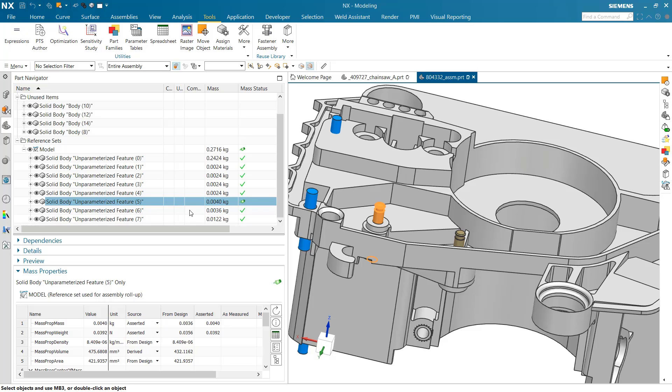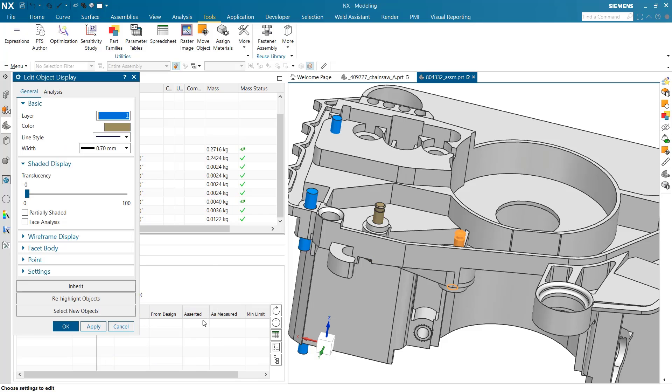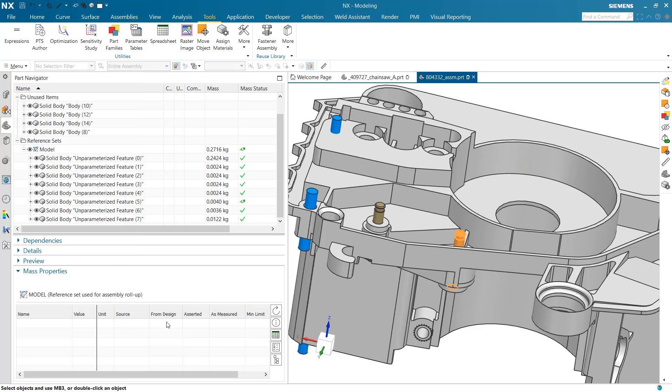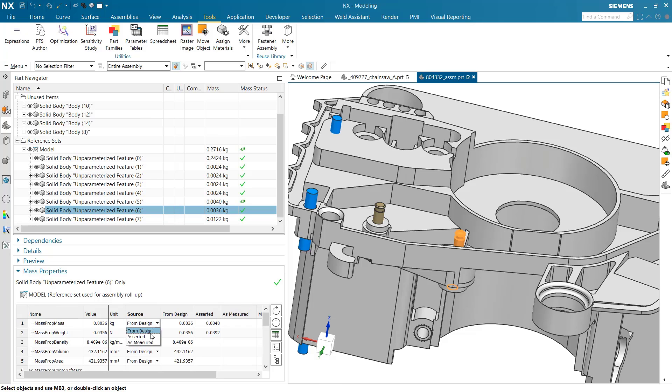We may come to this one as well. Let's assert a mass for this guy and choose to use this in the rollup. That has increased our total part mass to 2720.